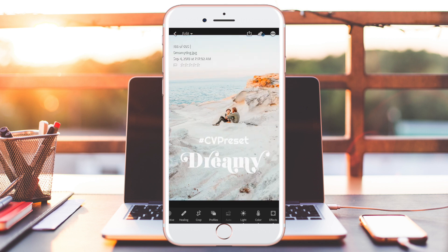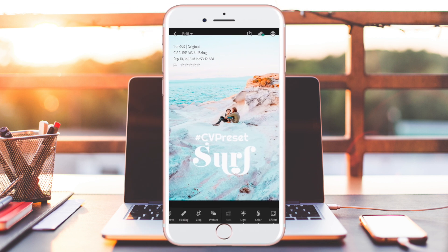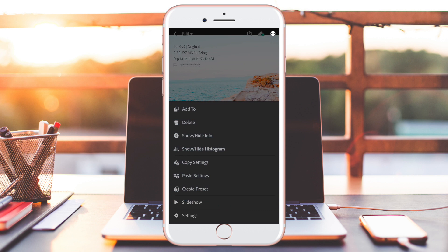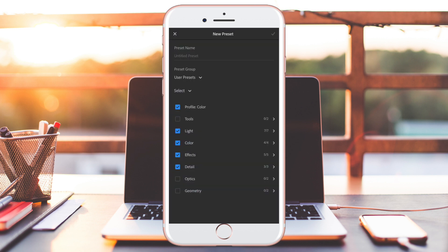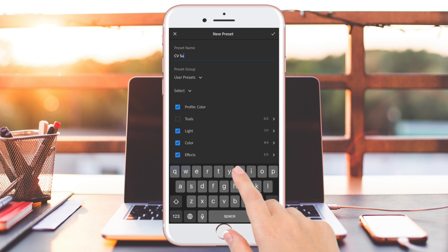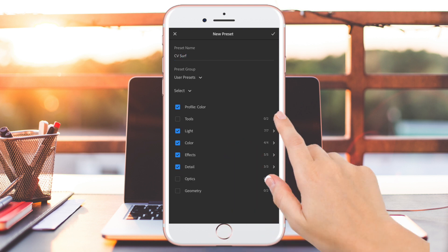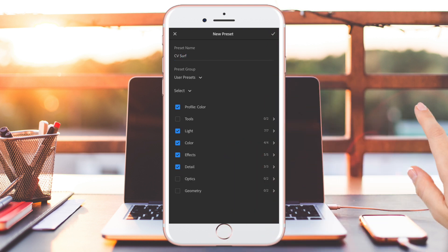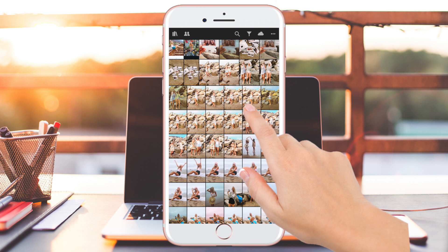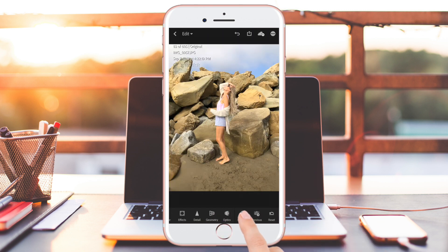This is what your presets will look like, and the one we're working on today is called Surf. After you import and select Surf, press the three dots at the top and then press 'Create Preset.' Don't change any settings except for the preset name — I named this one CV Surf. Then press the checkmark and you're good to go. It says it was added to presets.